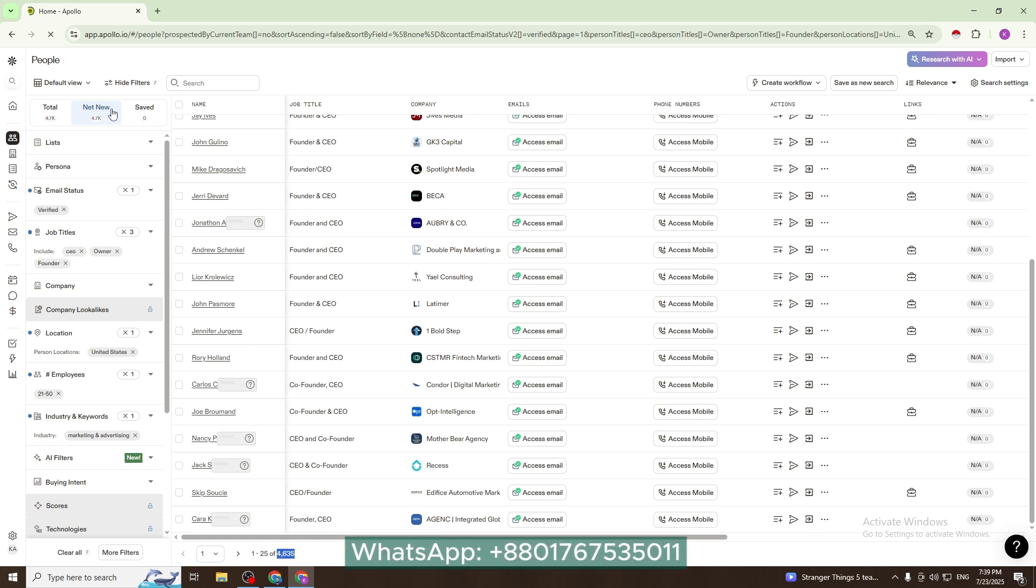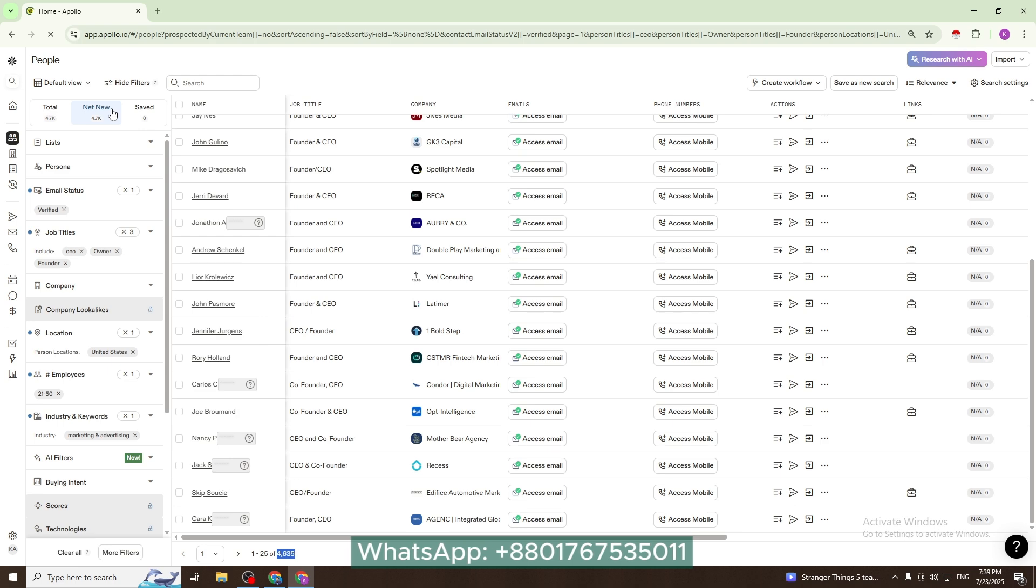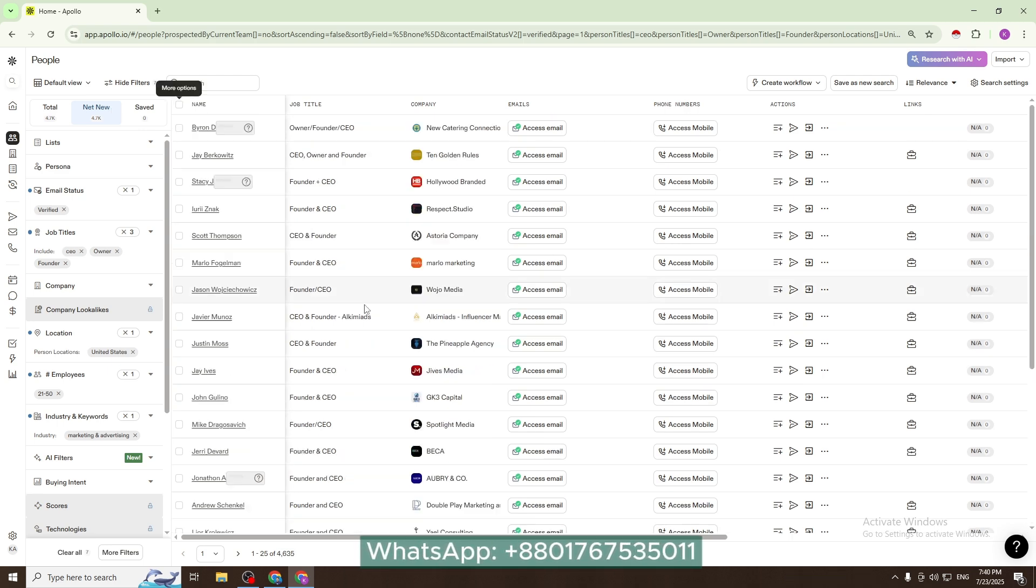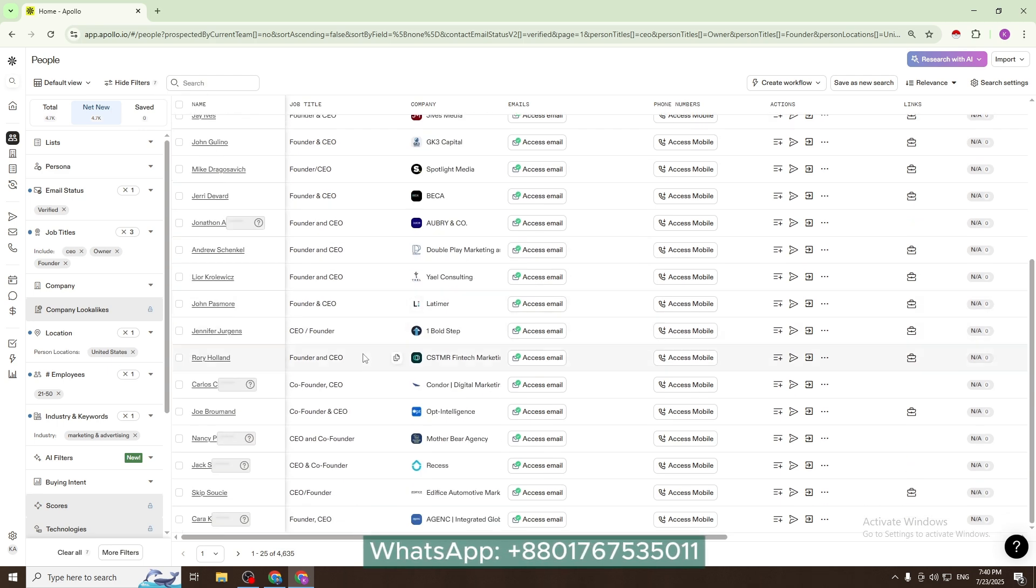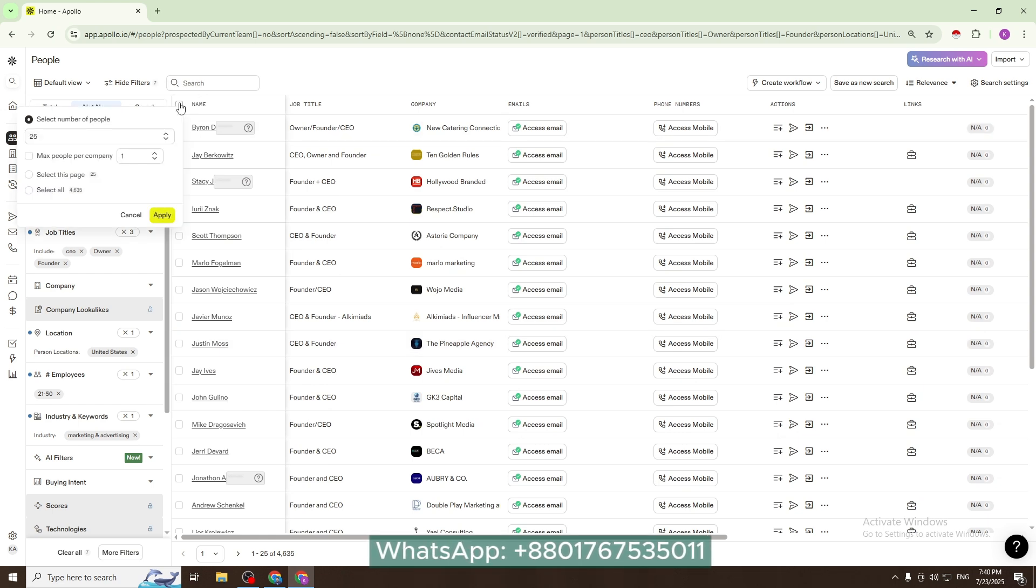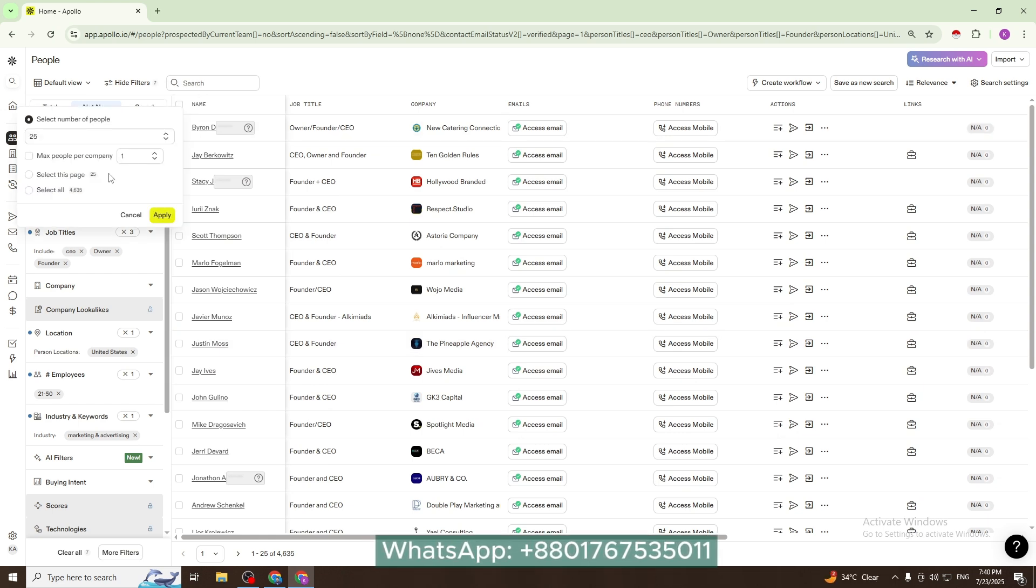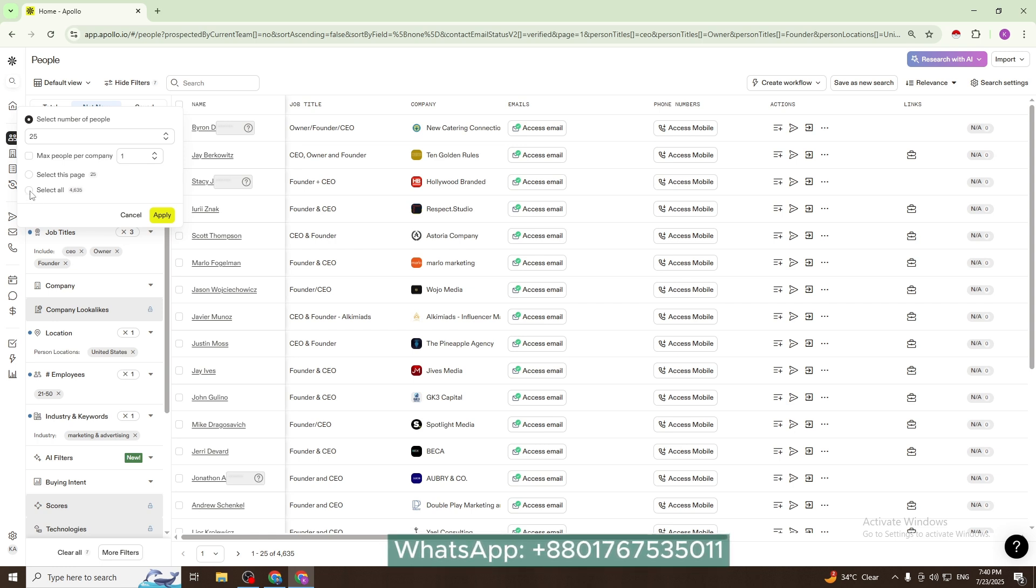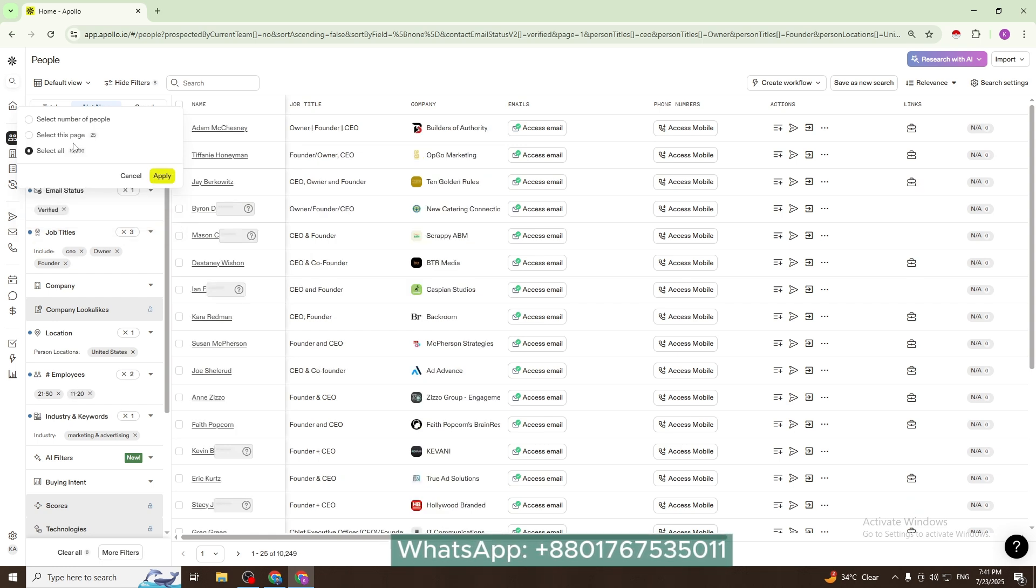Then I will click more options. If you have a paid account, you can select 10K at a time, but I have a free account. I select this space - 25.